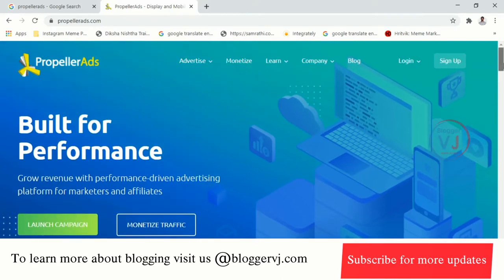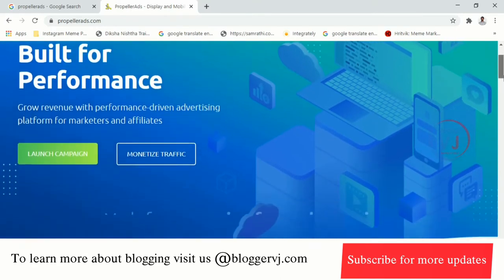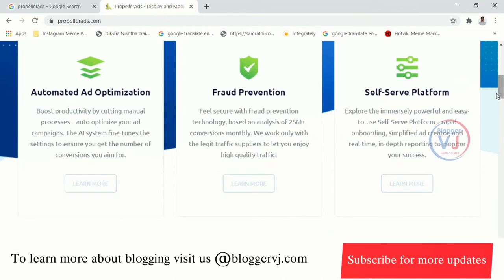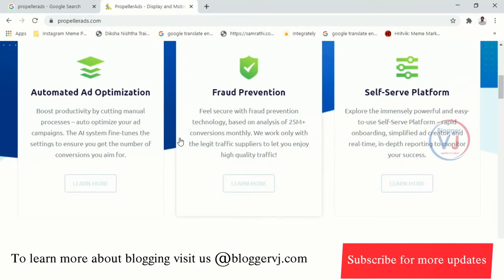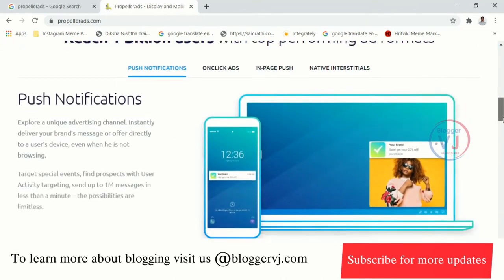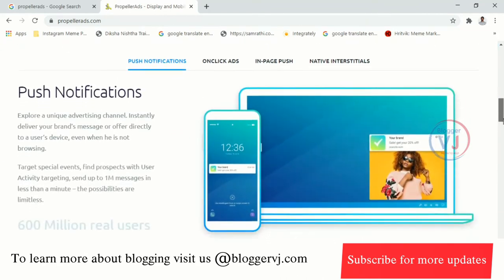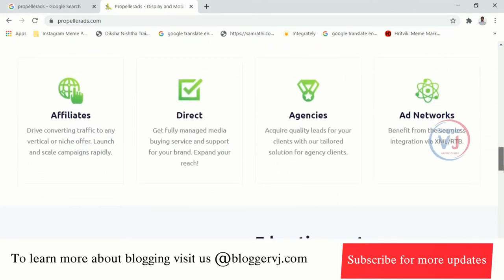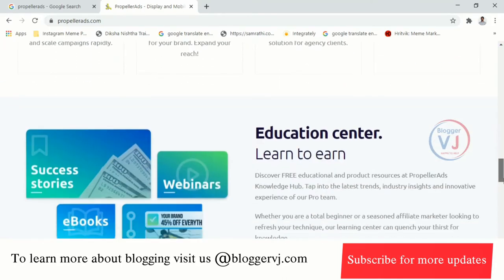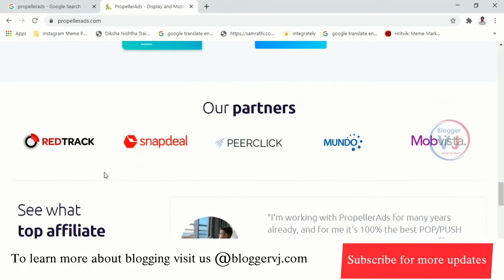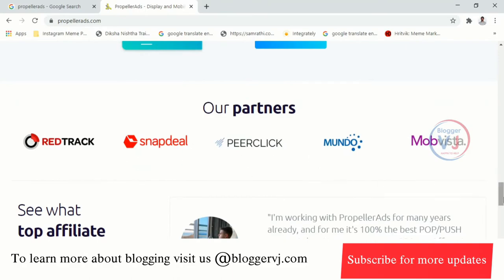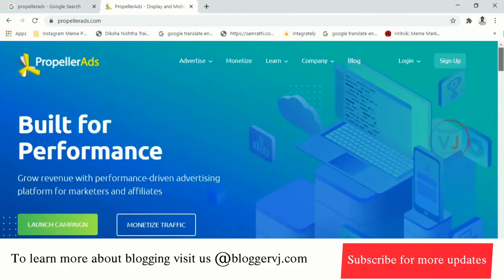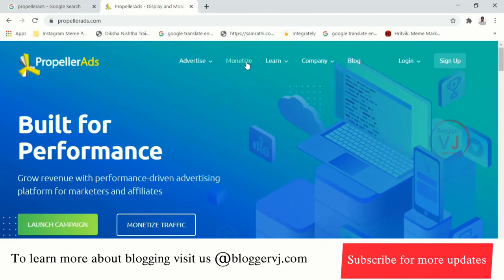Propeller Ads is popular as a submission platform in India on the official website. It features automated ad optimization, fraud prevention, and a self-serve platform. In India, we have different types of ad platforms with submissions from different sources.